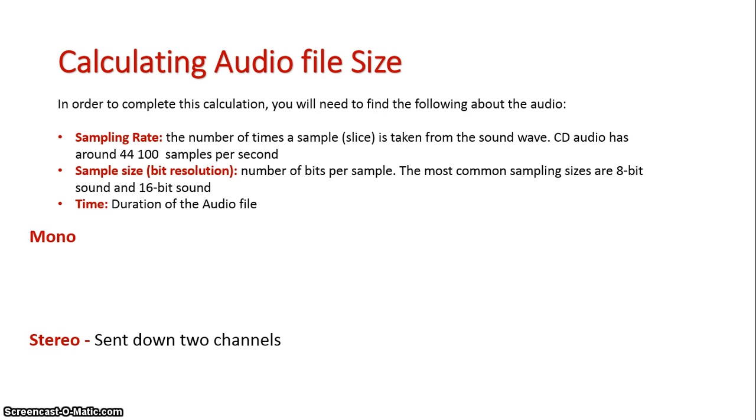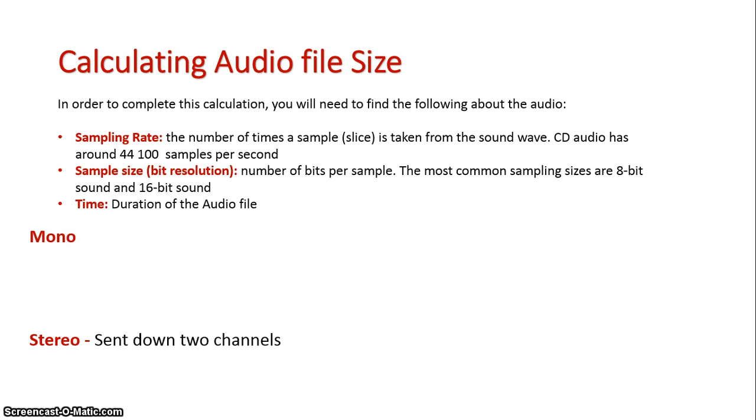Our sample rate is how many times the sound wave is tested in the actual audio file. So for a CD file, the sound wave would be tested 44,100 times. That's known as 44,100 samples. The sample size, or the bit resolution, is the equivalent of the bit depth with an image file.